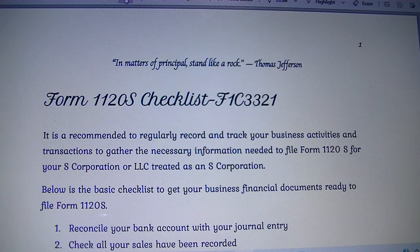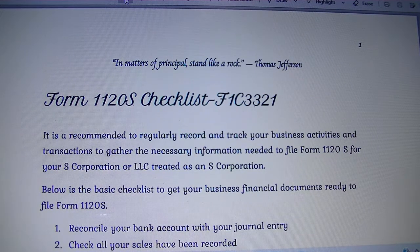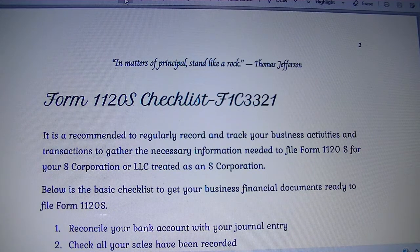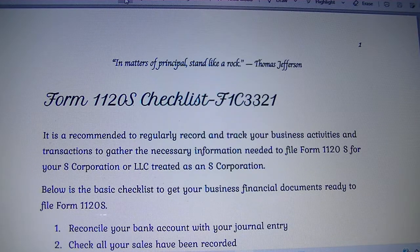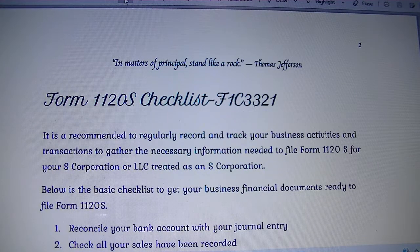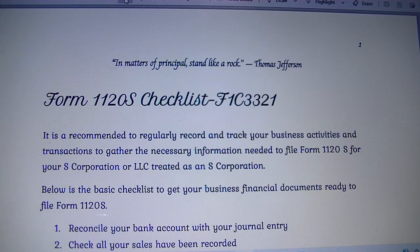Even if you are not going to file yourself, you will be able to record your business activities in a way that will allow the professional that will file your return for you to claim the right deductions.